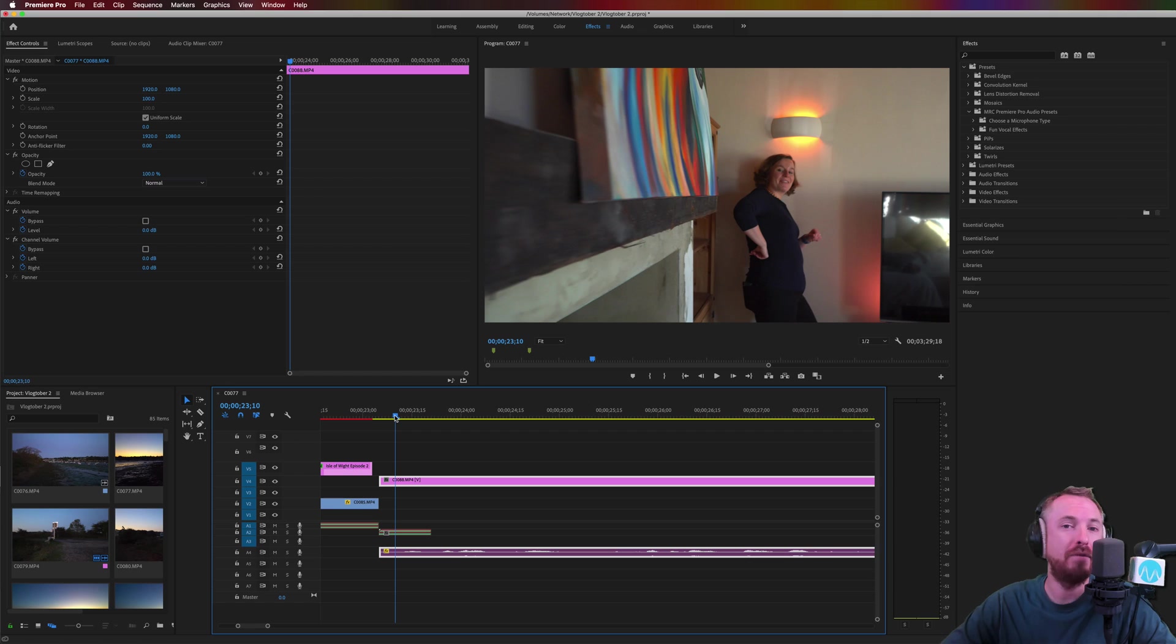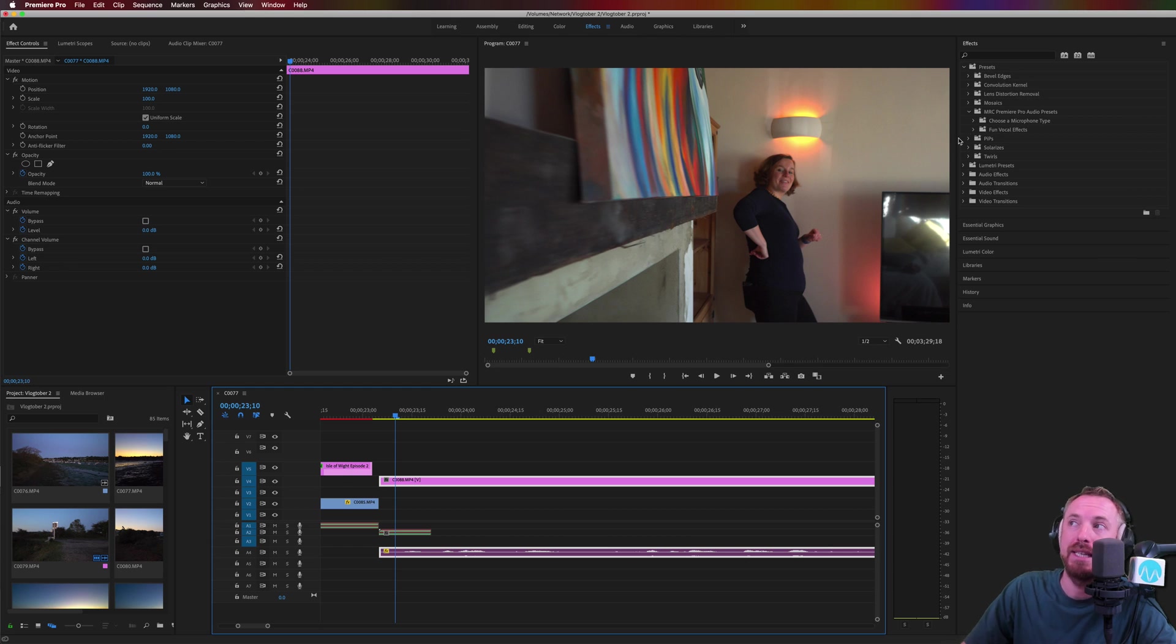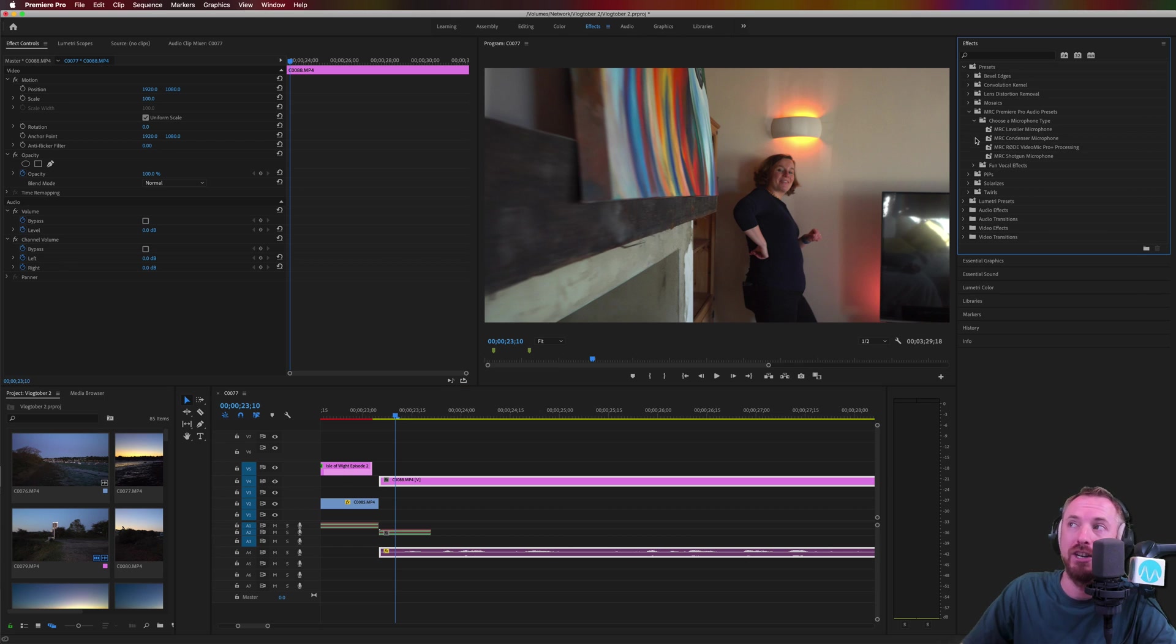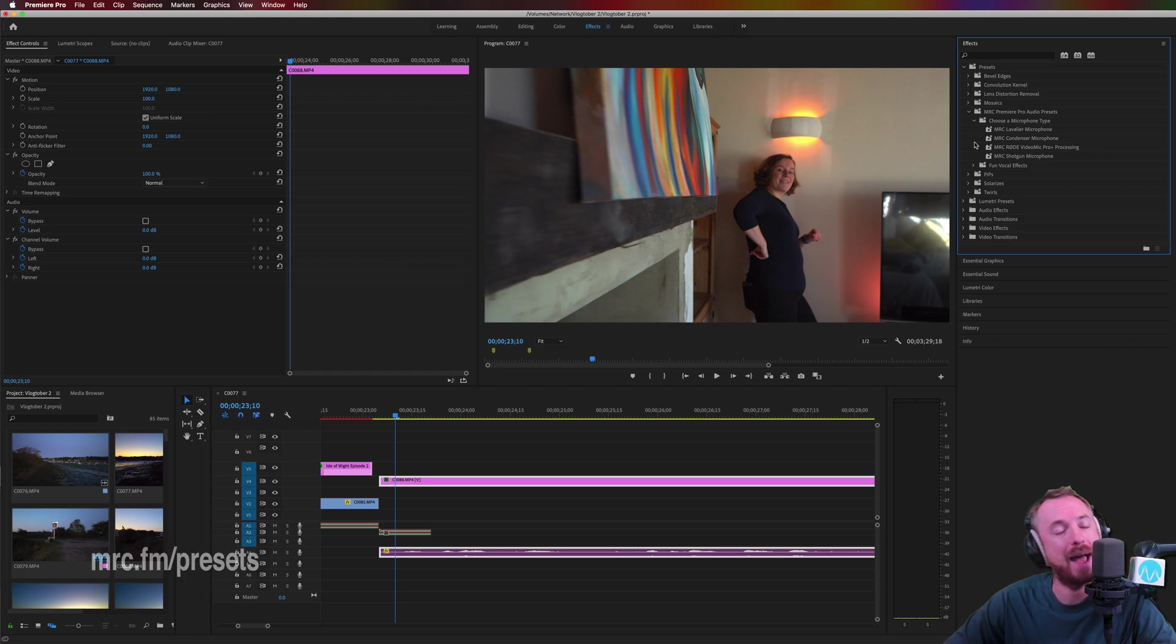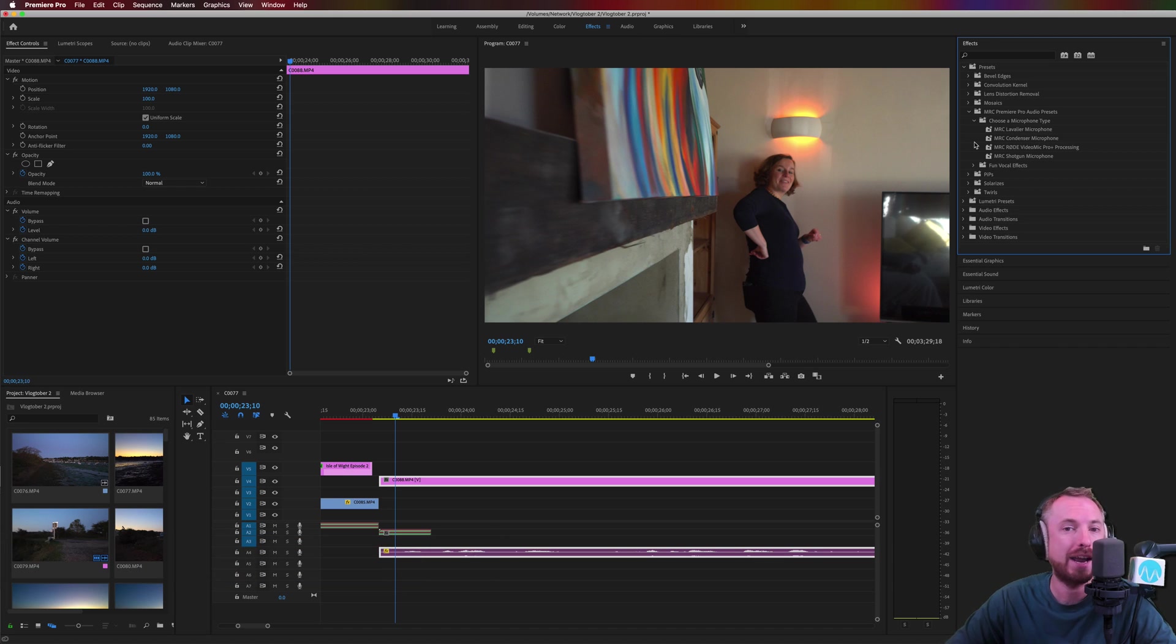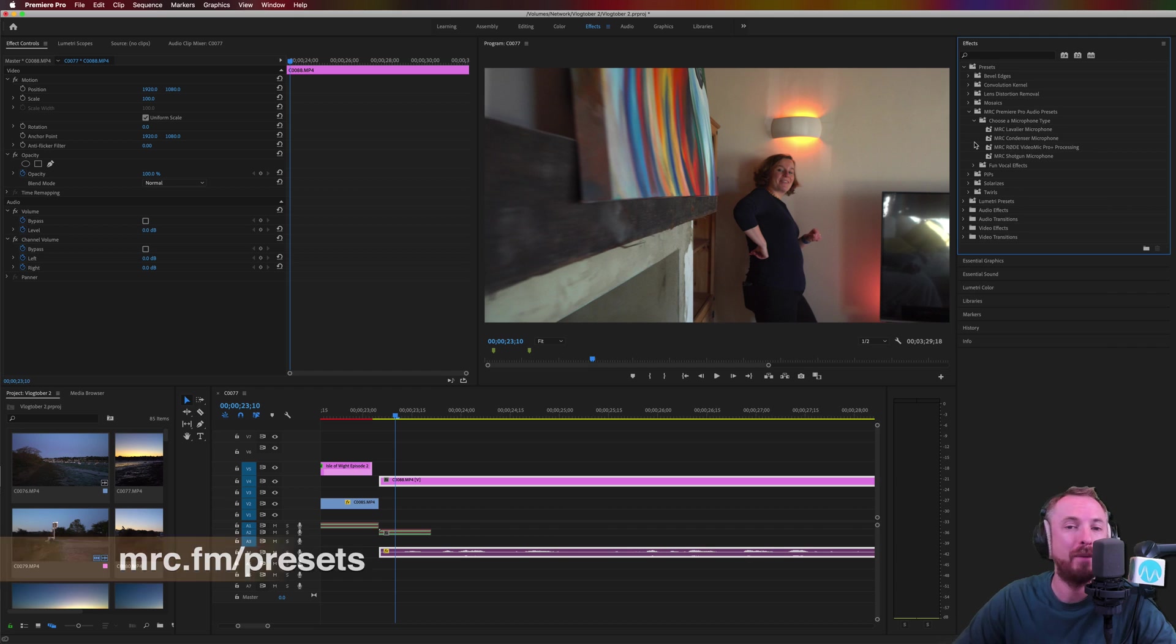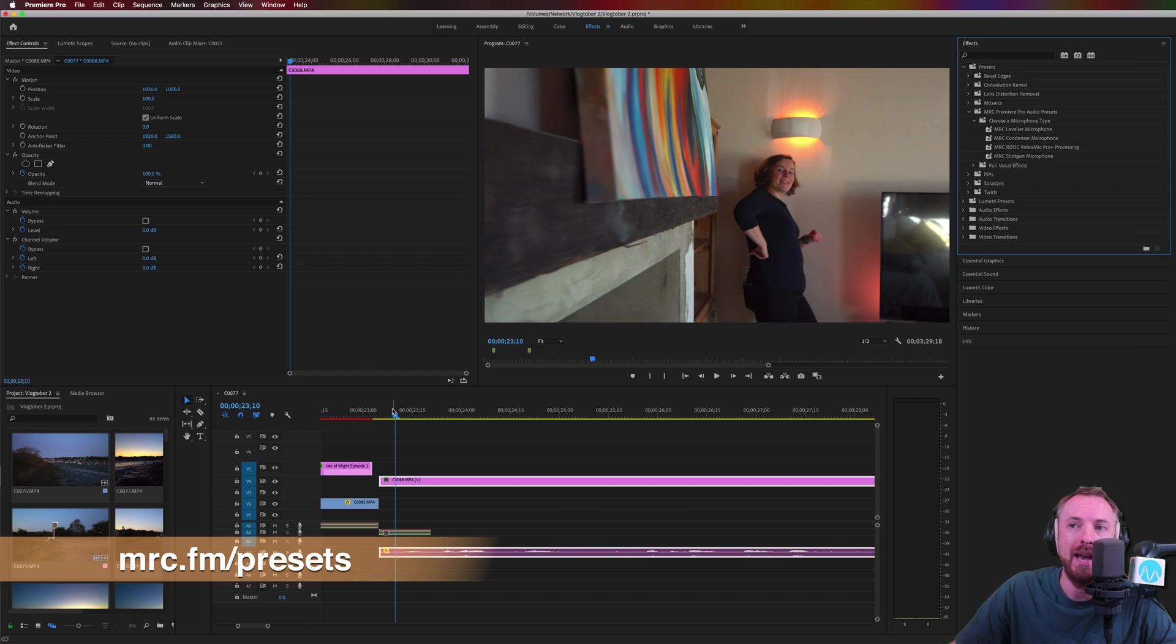If you want to remove Echo and more and make any microphone sound great with different presets for different filming occasions and different microphones, check out my Adobe Premiere Pro audio presets at mrc.fm/presets. Not only remove Echo, but make your audio sound great today.